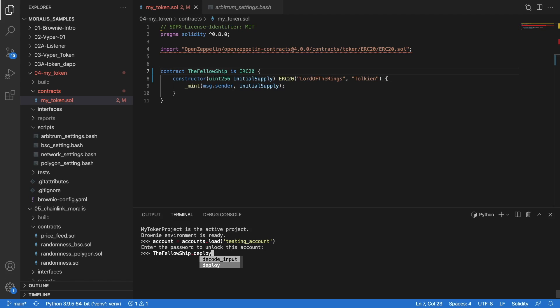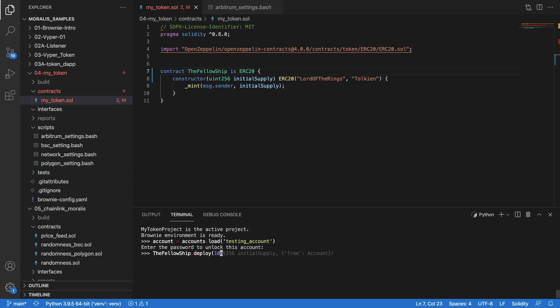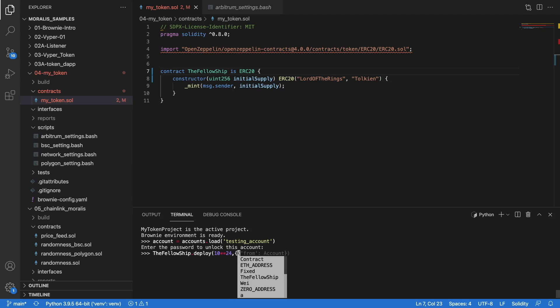Now I can do Fellowship.deploy. In the deployment I'm going to add the number of tokens I want to release — let's say one million. For this we have to add 6 zeros for the one million, plus the number of decimals the network has, which is 18. So that's 24 zeros total, meaning 10 to the power of 24. That's our initial supply, and then the deployment is going to come from the account object we just loaded. Now we just hit enter and wait for our deployment.